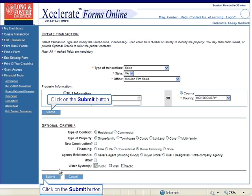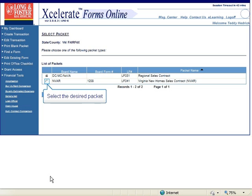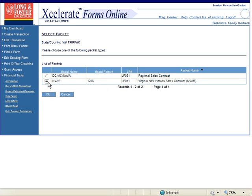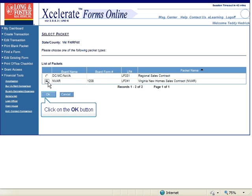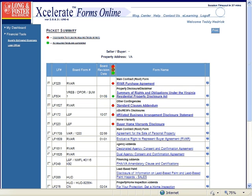Once you have completed filling out this page, click on either of the two Submit buttons. The Select Packet window may appear if there is more than one contract to select from. Select the contract you want to use by clicking on the button next to the contract under the list of packets, then click the OK button. If there is only one contract to select from, the Select Packet window will not appear.